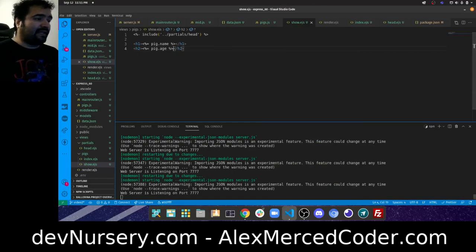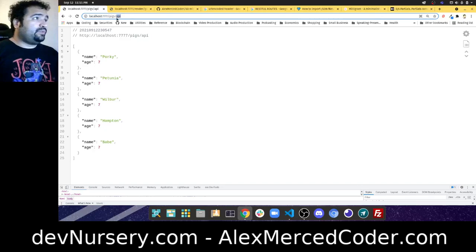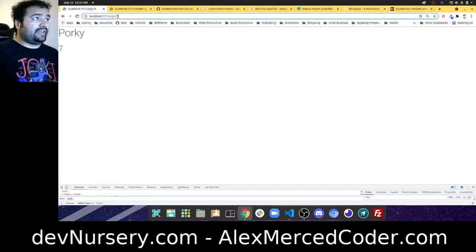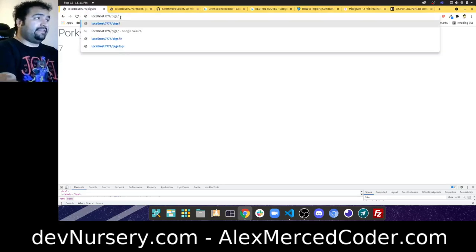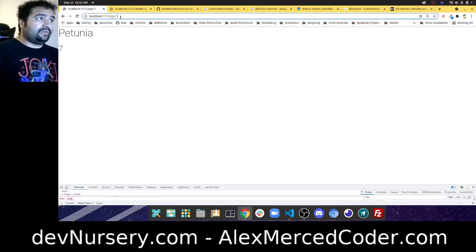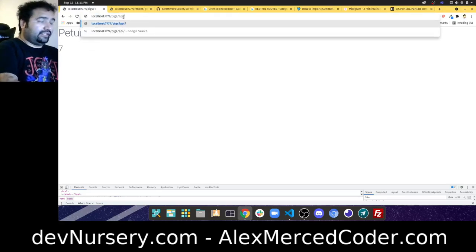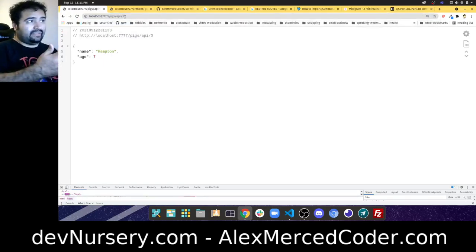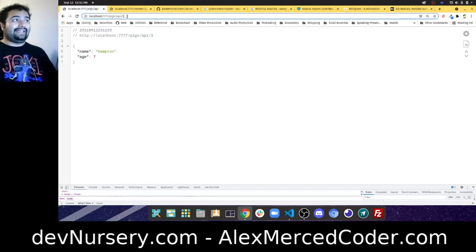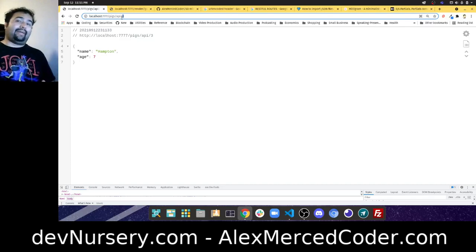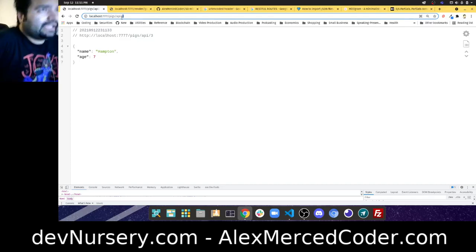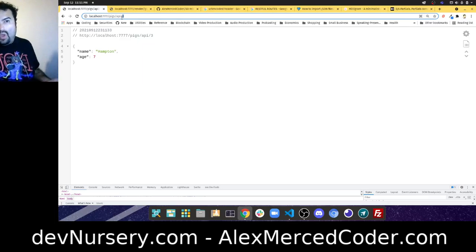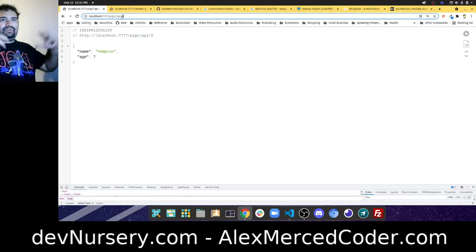Going to /pigs/0 I get Porty with age 7. Going to /pigs/1 I get Petunia. For the API: /pigs/api/0 gives Porty as JSON, /pigs/api/3 gives Hampton as JSON. I'm using the URL param to dynamically grab the pig from the array — it feels like many pages and many endpoints when really it's just one route. URL params let you squeeze a lot out of a little code.